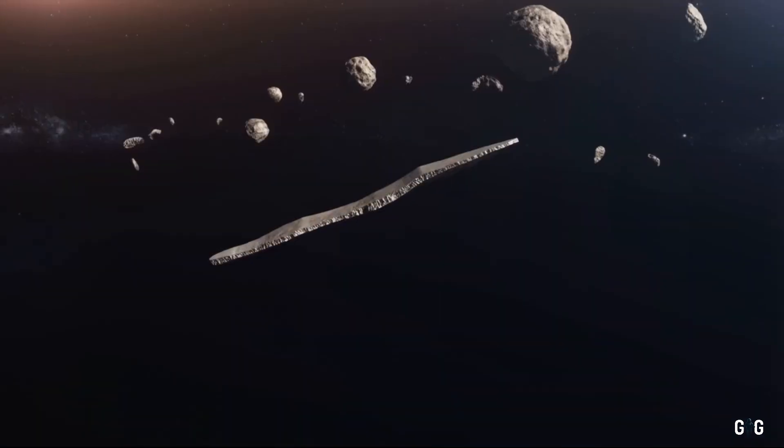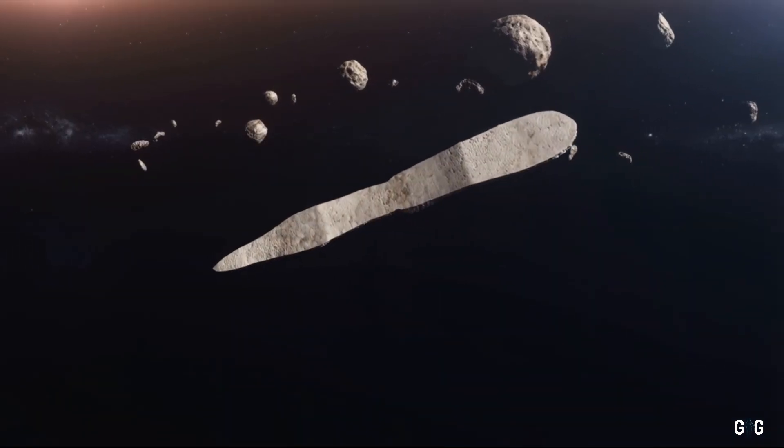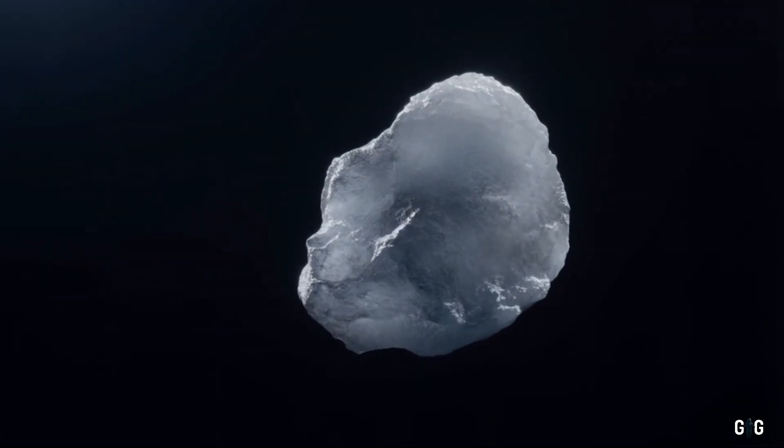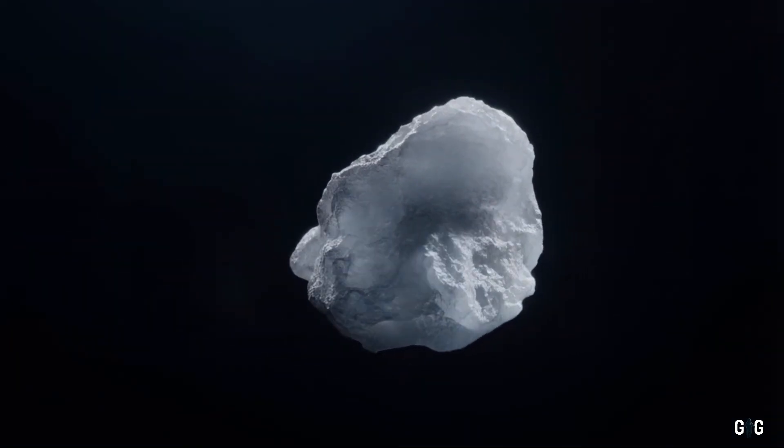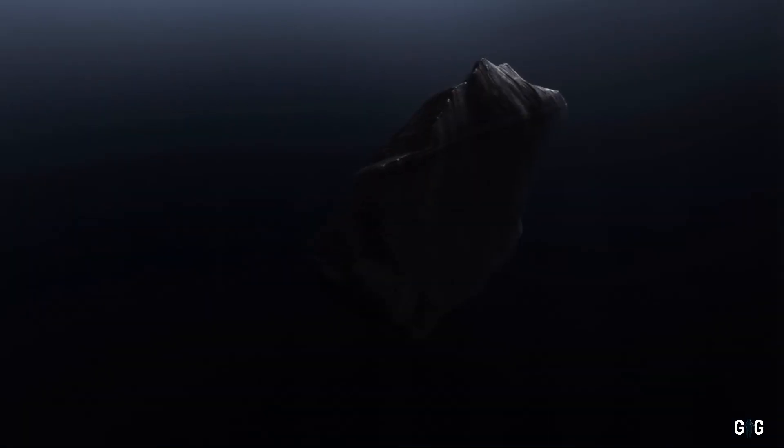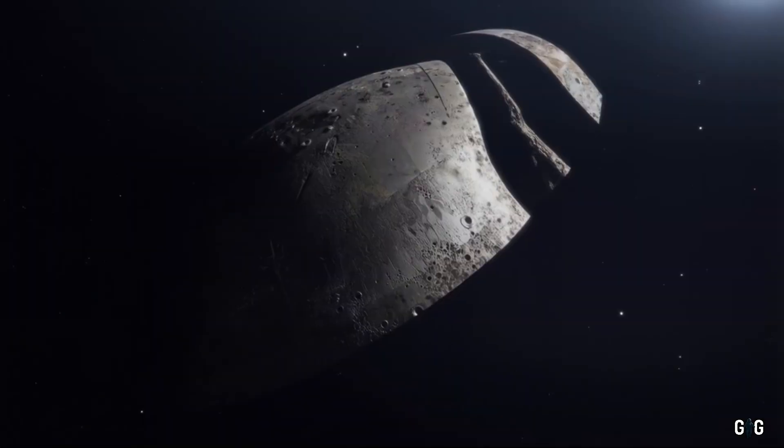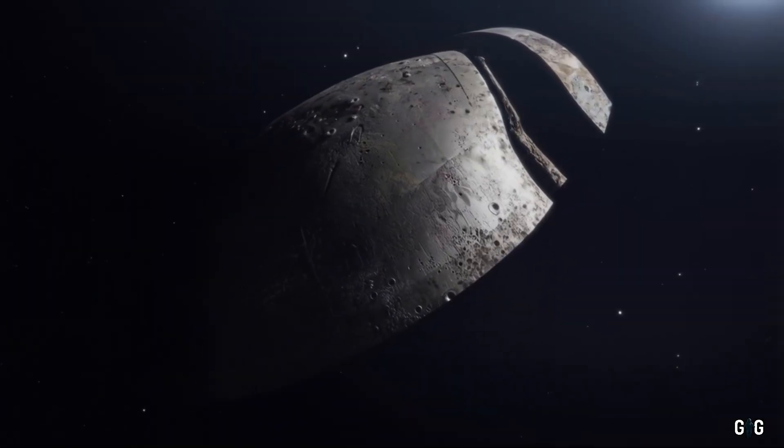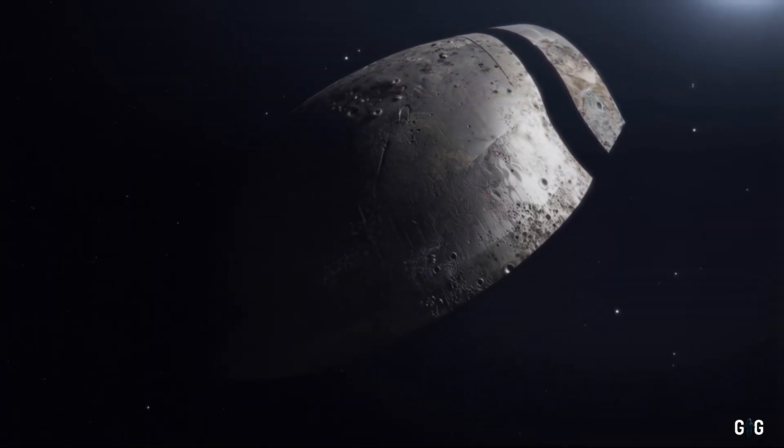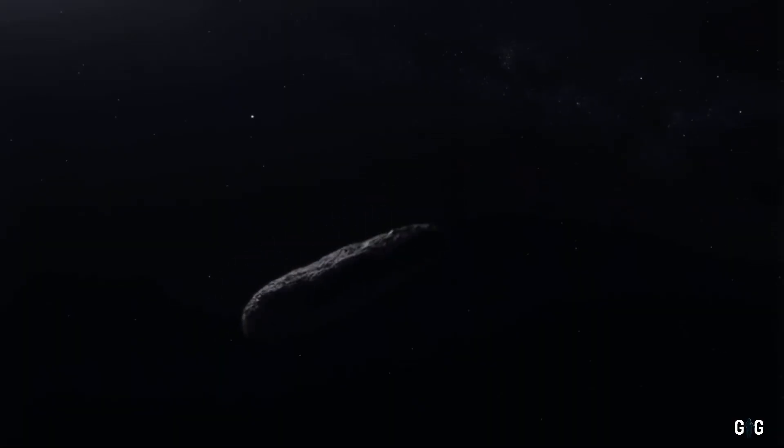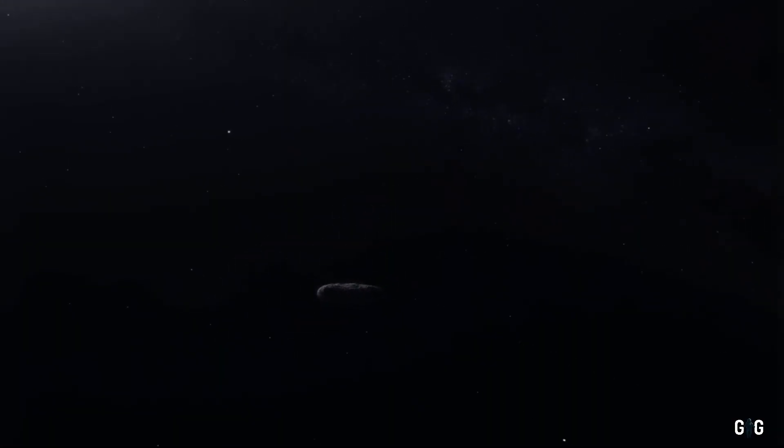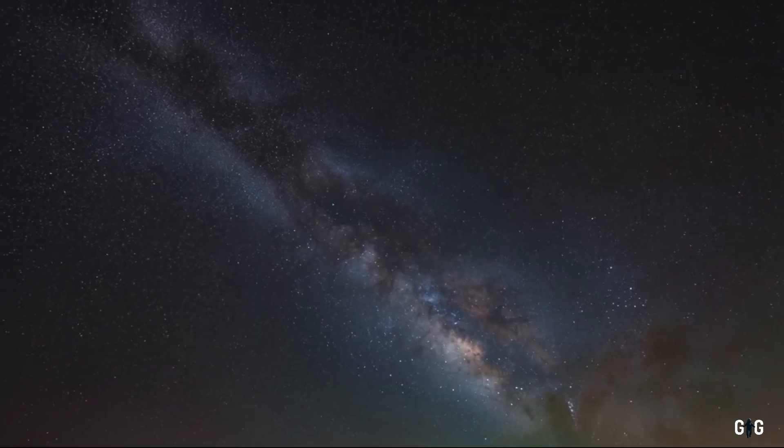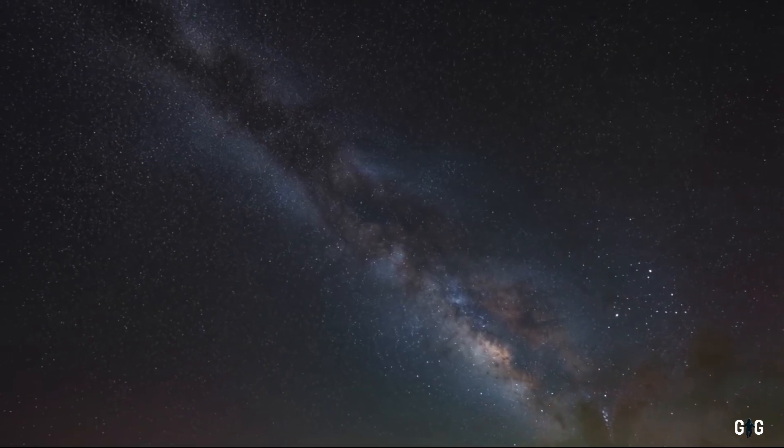Was it a shard of a shattered planet? A fragment of a comet from another star? Or, as some speculated, could it have been something artificial? A derelict probe from a civilization long gone? The debate rages on. But Oumuamua taught us one thing: The universe is full of surprises.